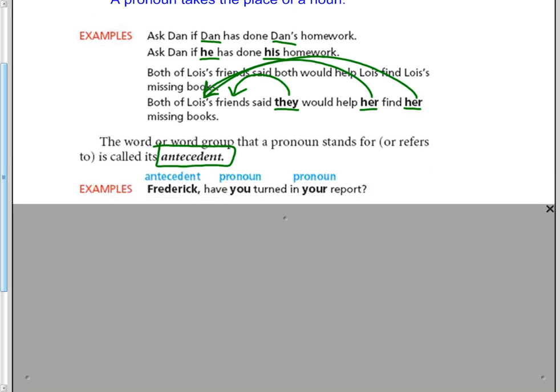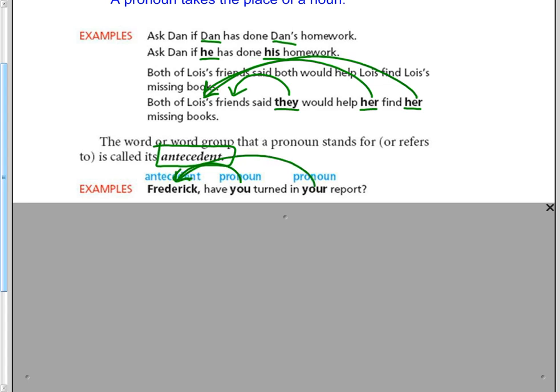For example, Frederick, have you turned in your report? You is referring back to Frederick because you're speaking to Frederick.